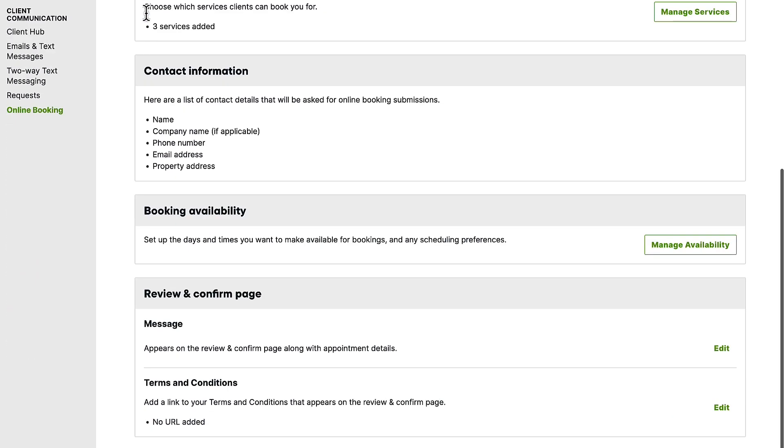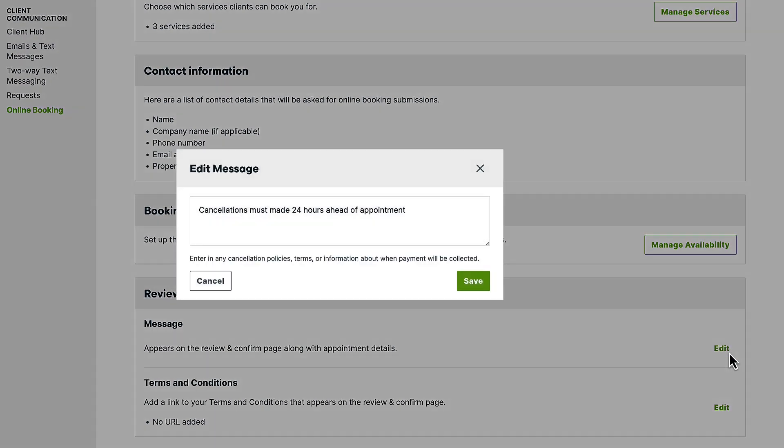Next, add a client message. This might be something simple like a thank you for booking with your business or any details that your client needs to know upfront such as a cancellation policy.